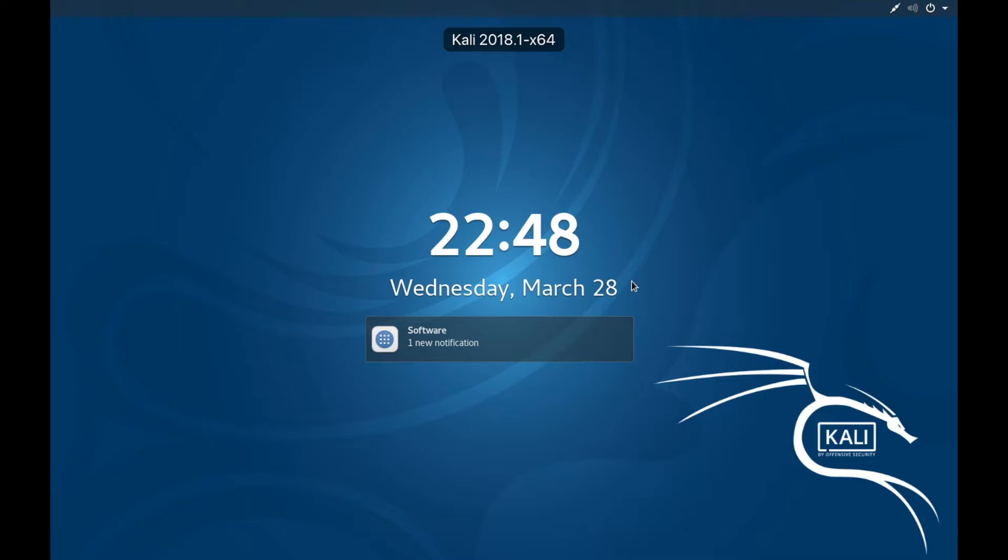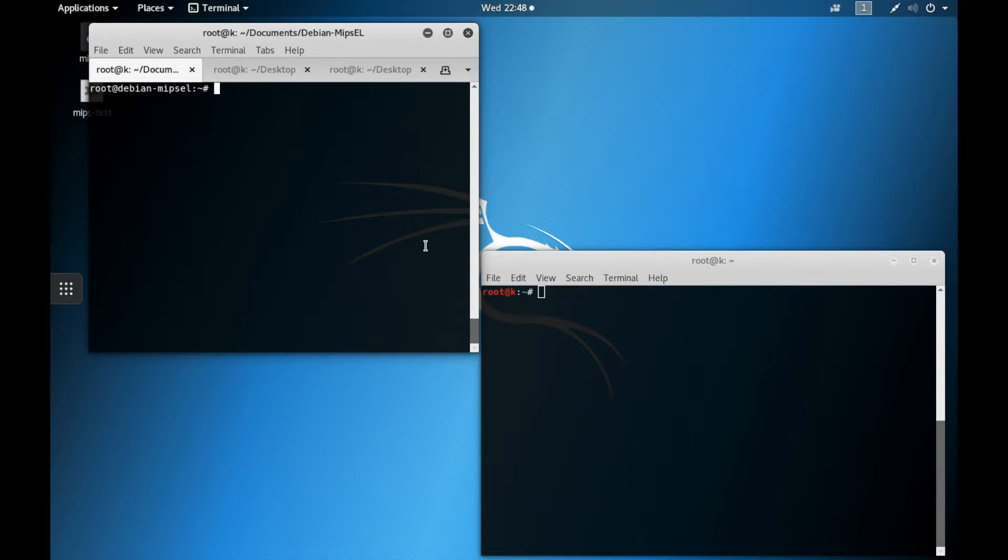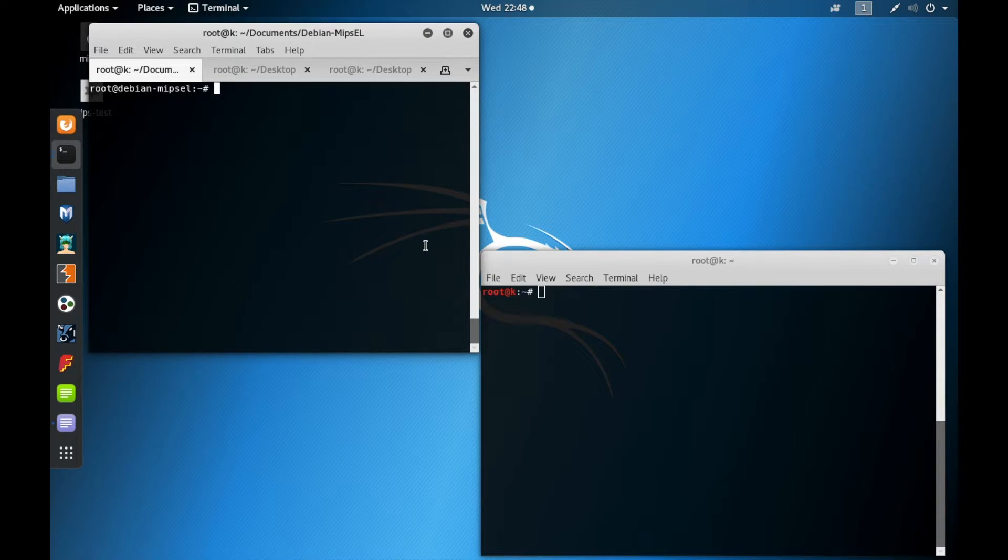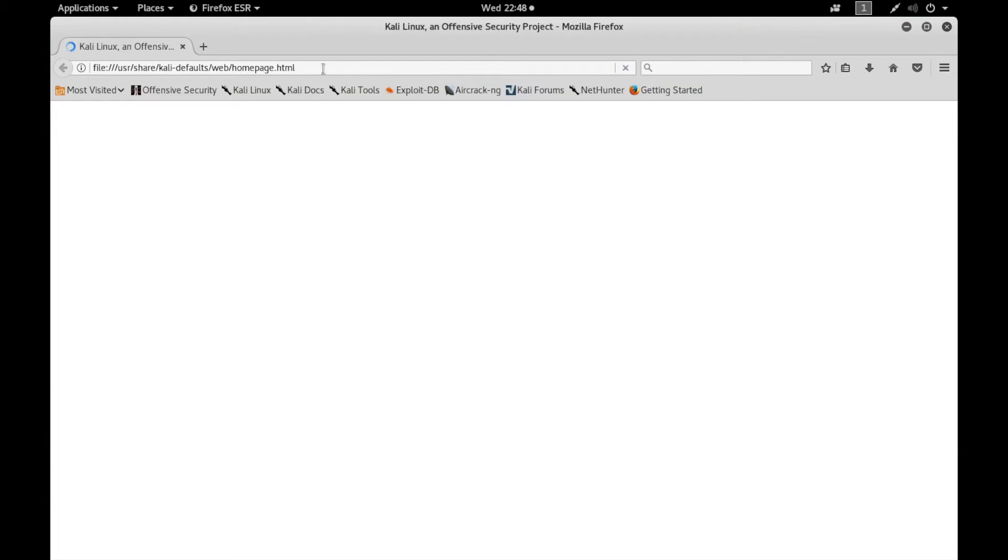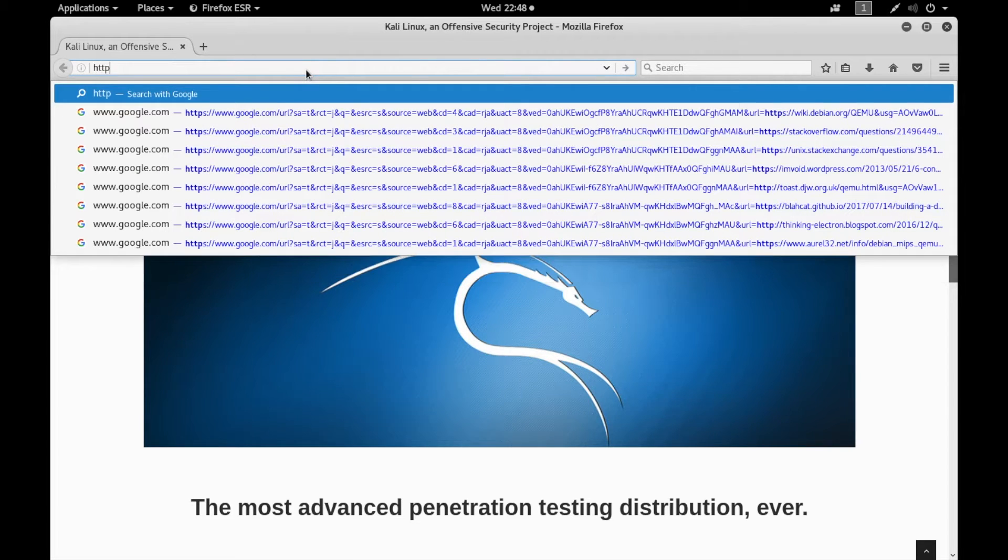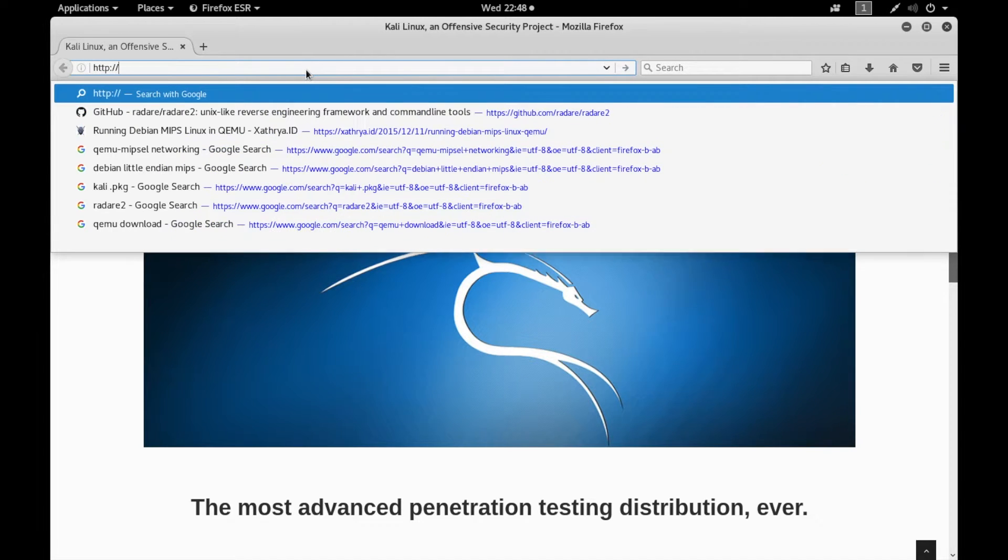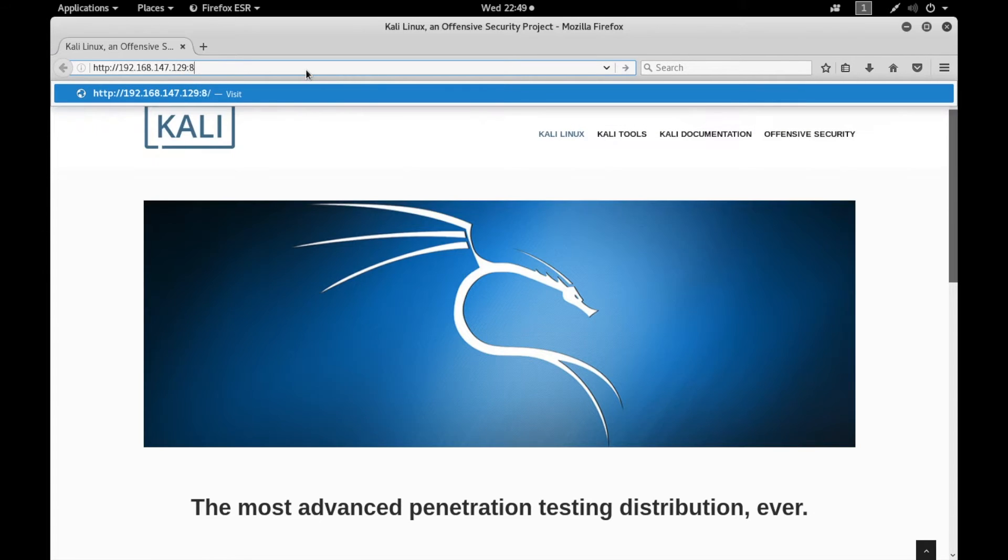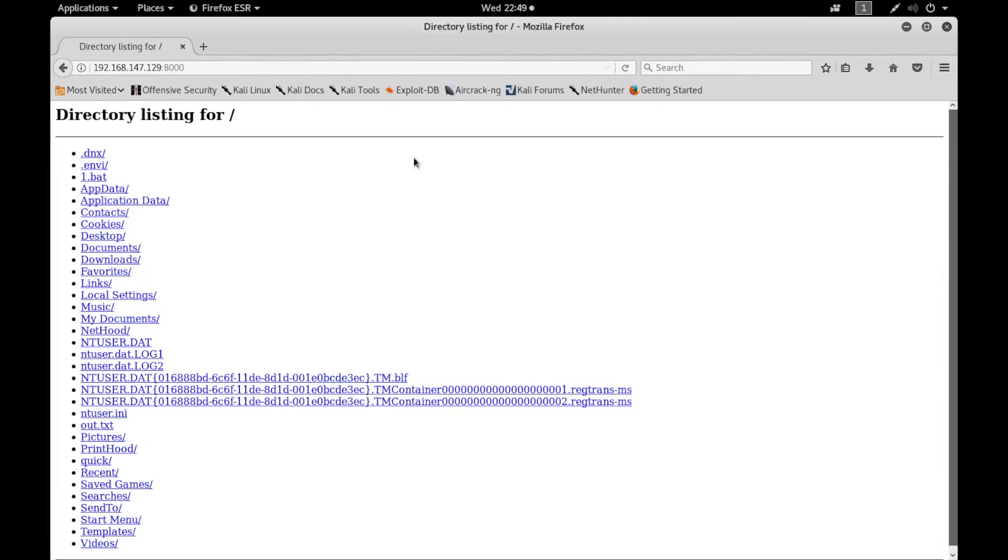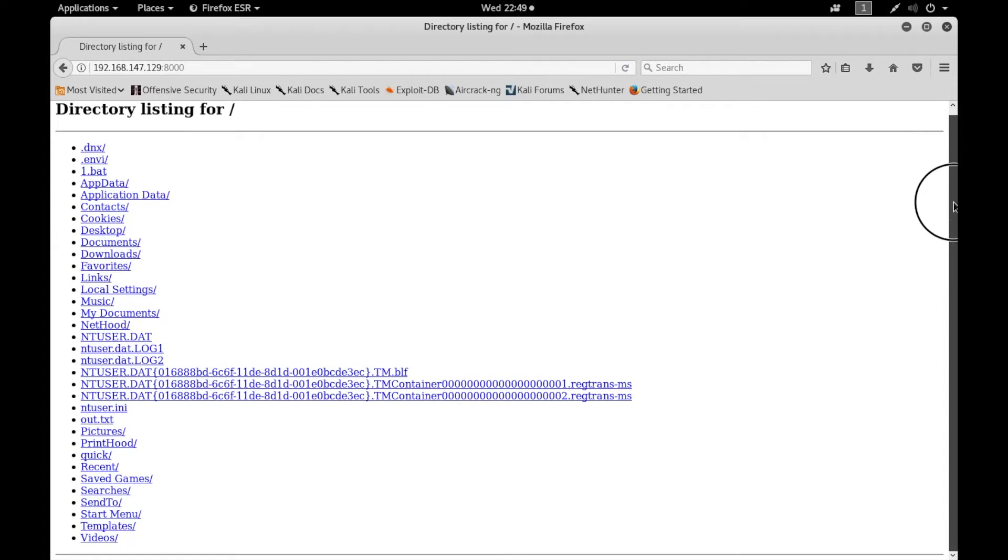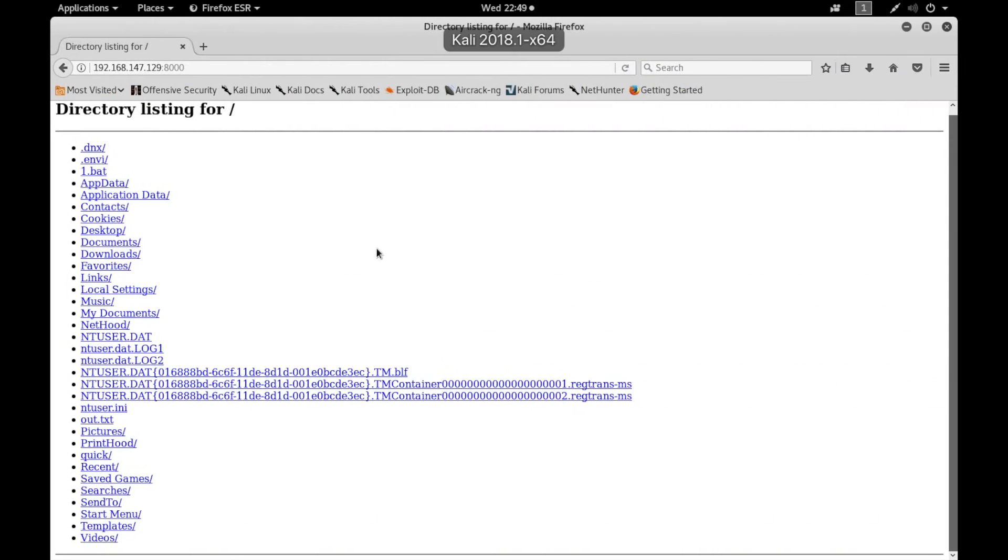What that does is allow you, from any computer that is able to reach that machine, you can bring up a web browser. Go to HTTP 168.147.129:8000, and it will give you a web page and list all of the files that are in that current directory. In this case, we're in the user directory, so all the files that are in there are accessible from this web page.